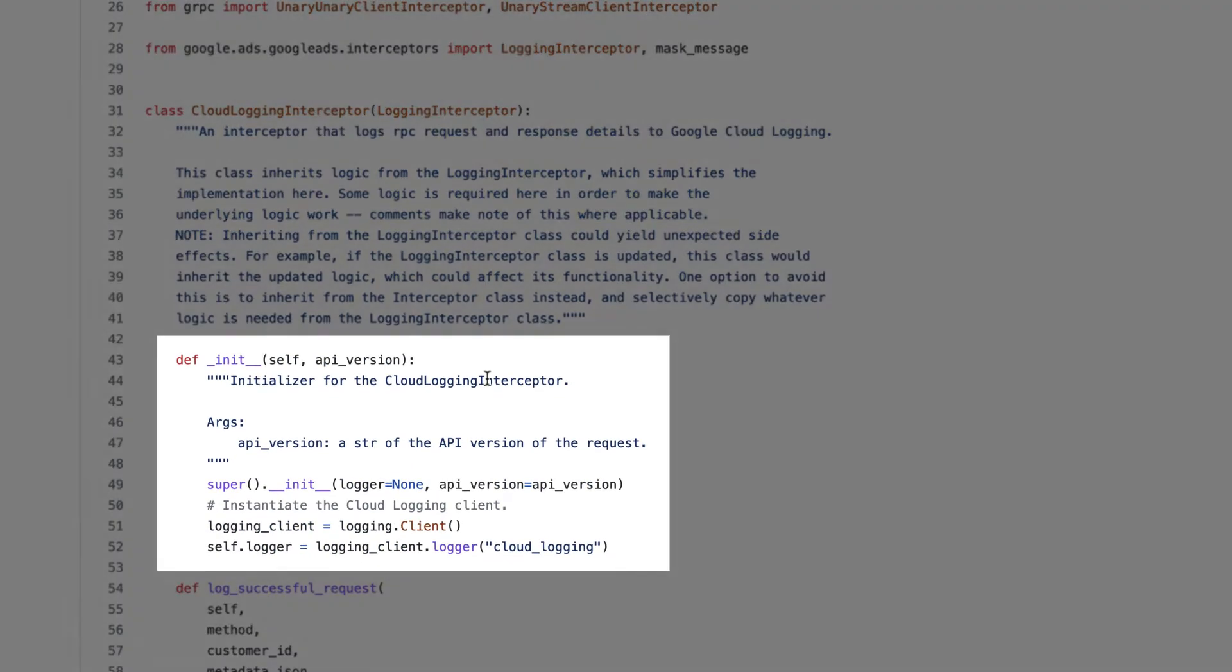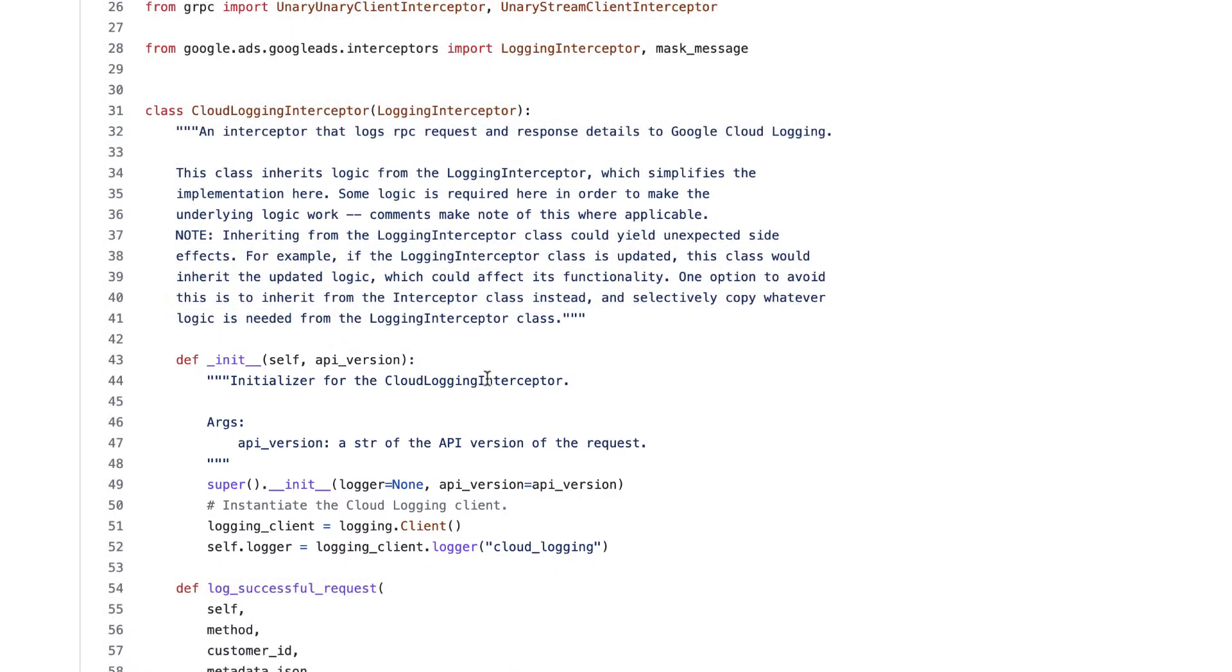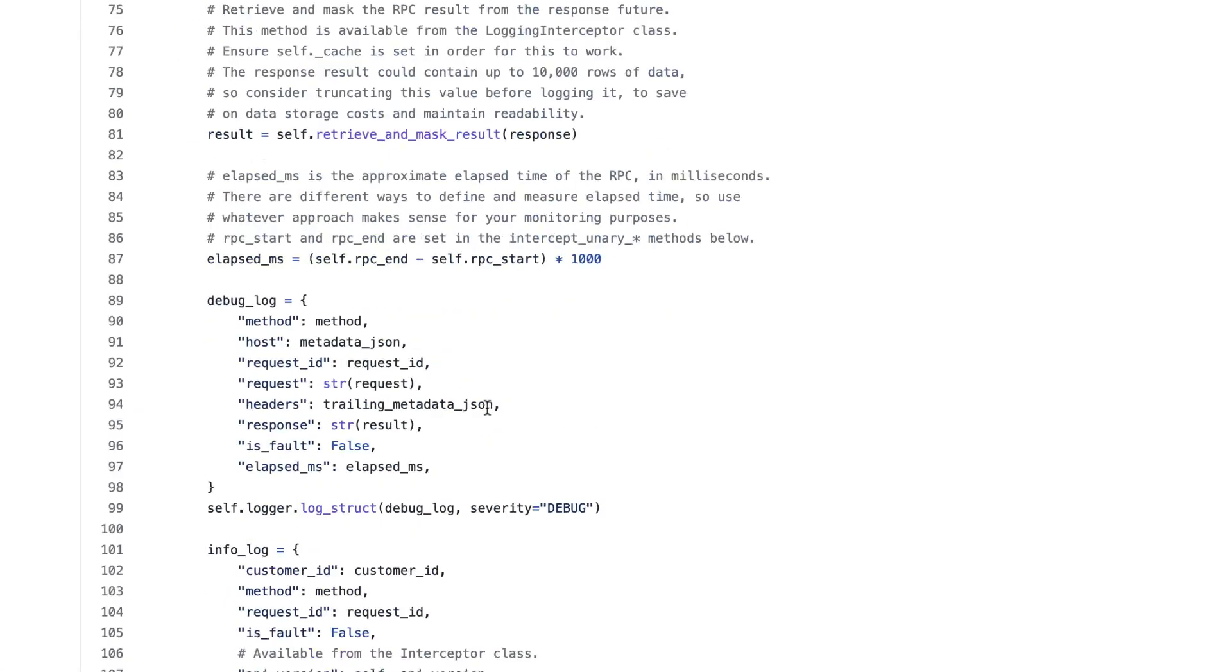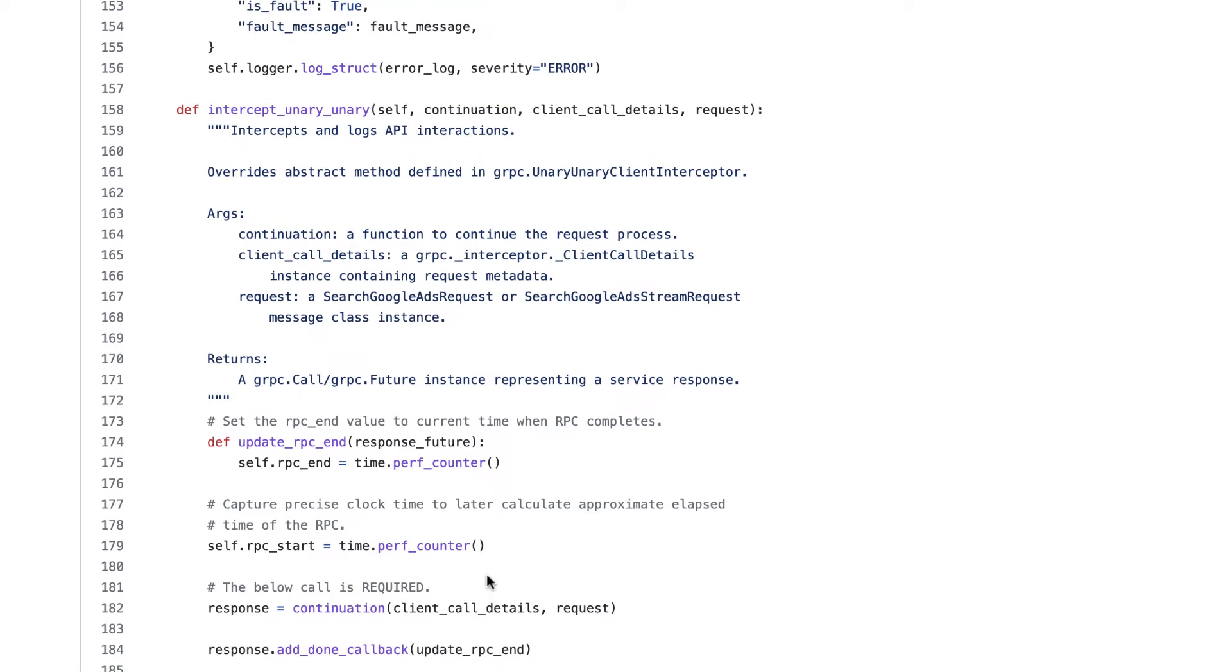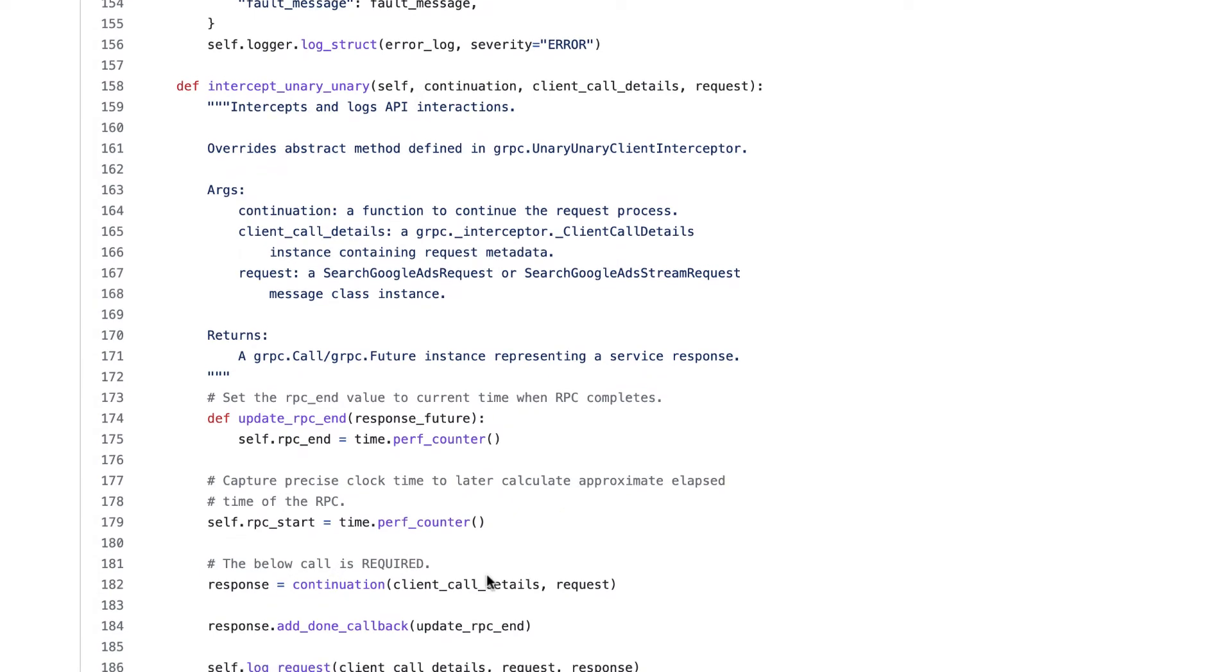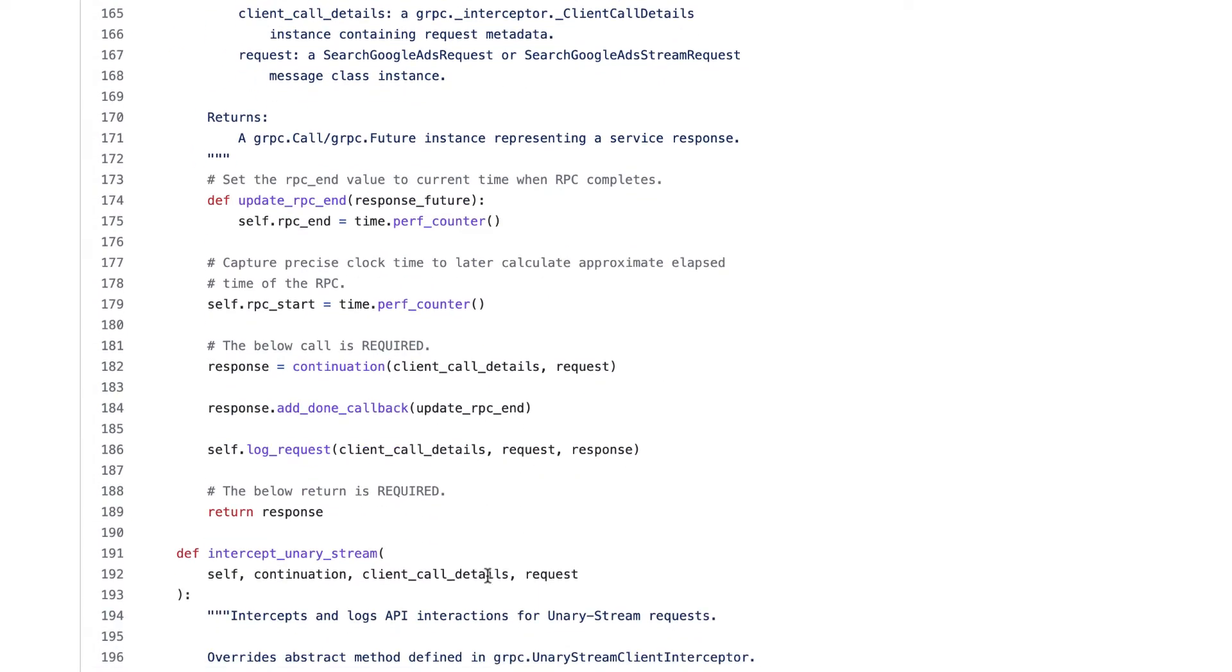That said, let's see what our custom interceptor does. In our init function is where we initialize the Google Cloud logging client instance, which lets us send logs to the cloud. The methods that do the bulk of the work here are these intercept unary unary and intercept unary stream methods, which are invoked for every inbound and outbound message.